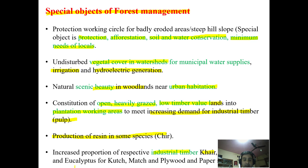We can also manage forests for industrial timber using species like Acacia catechu, Semal, Poplar, and Eucalyptus — catering to the katha industry, match industry, plywood industry, and paper industry. These are some of the special objectives of forest management, which in some cases become specialized to cater to specific needs. That's all about the objectives of forest management. Thank you.